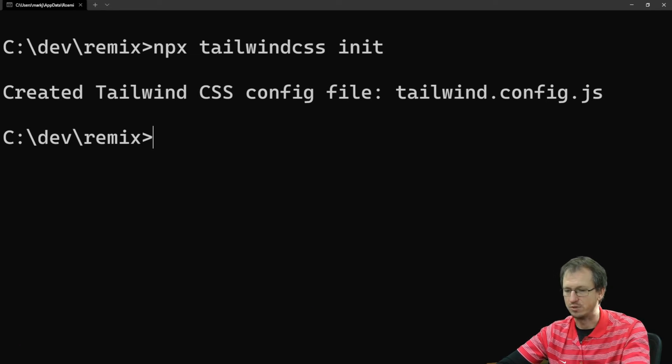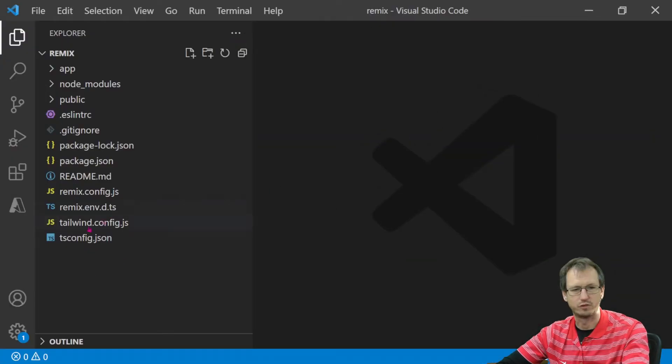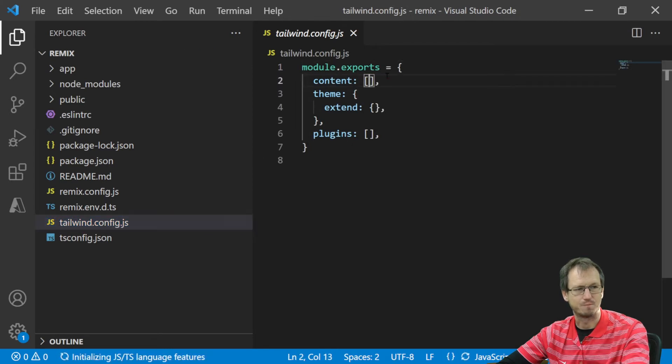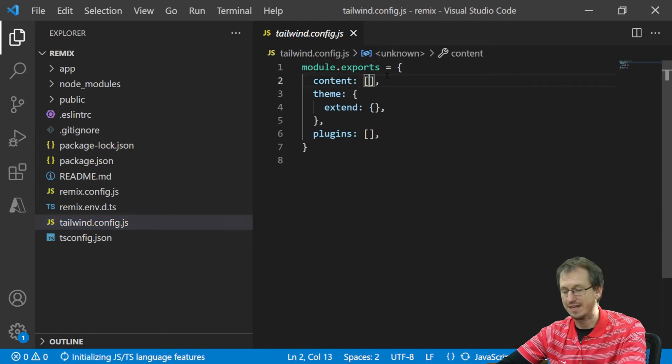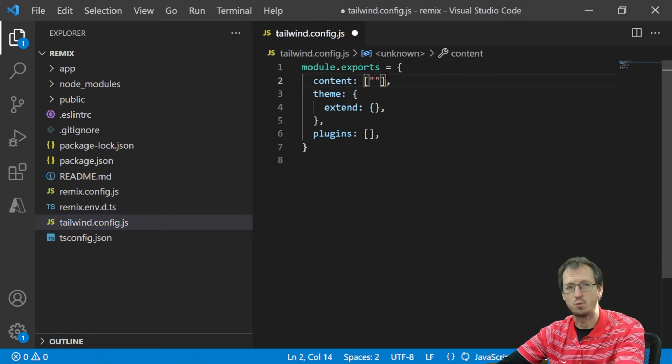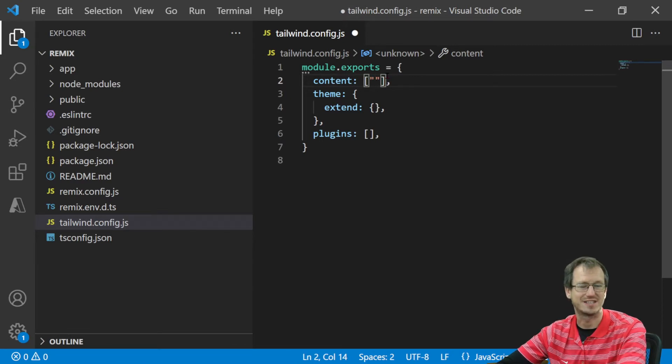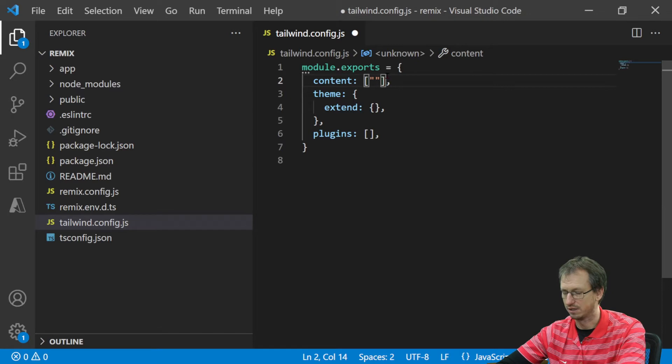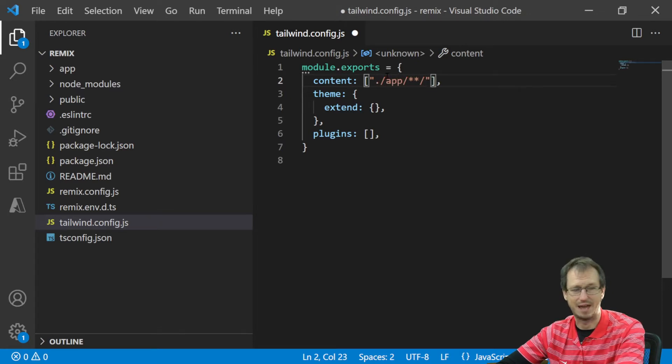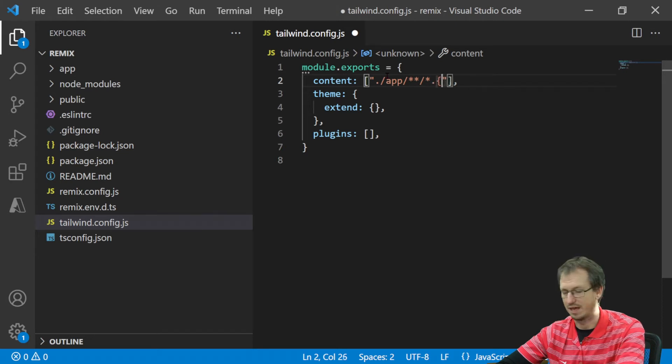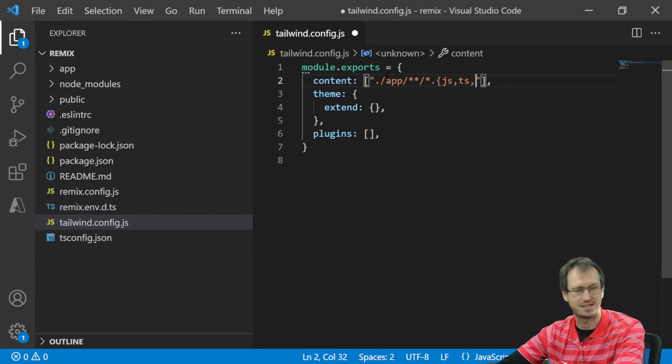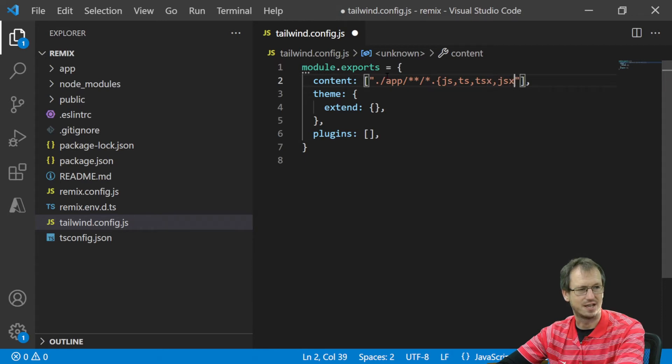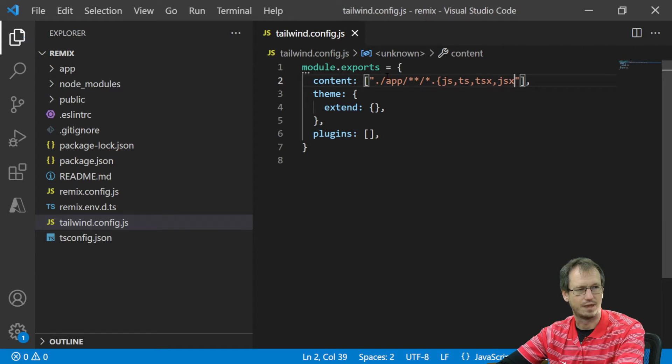We just need to put some directives in there just to set up Tailwind. So where is it? Tailwind config here. Right, what we're doing here is specify which folders Tailwind is going to search to see what classes we're using. And that is going to be within the app folder and we'll have everything within app. So we're going to have all JS, TS, TSX and JSX.